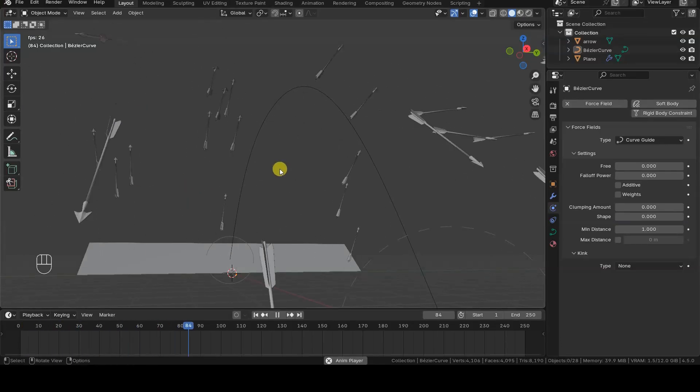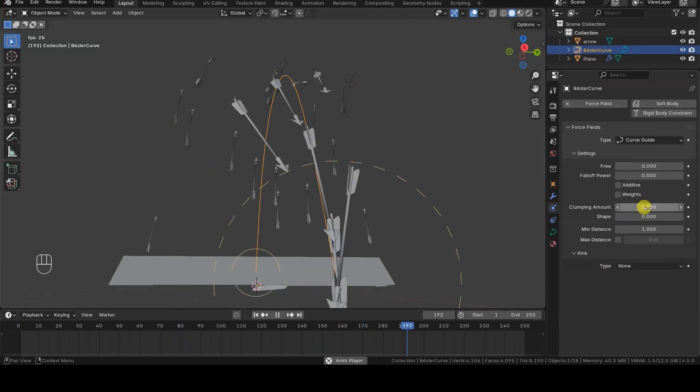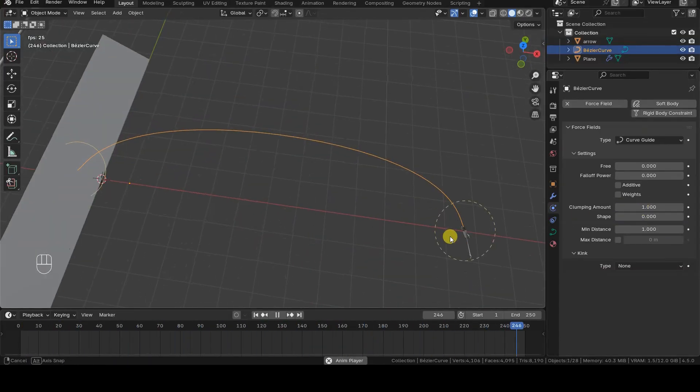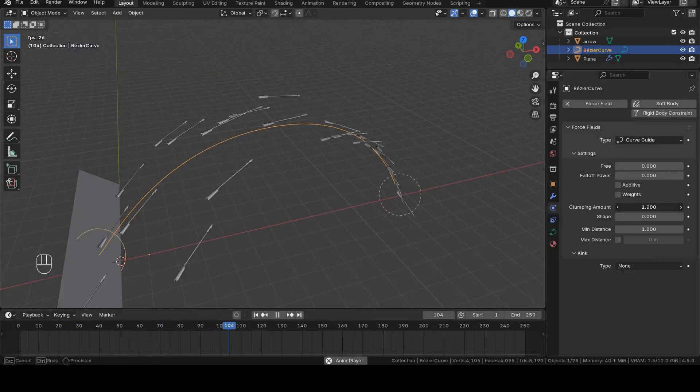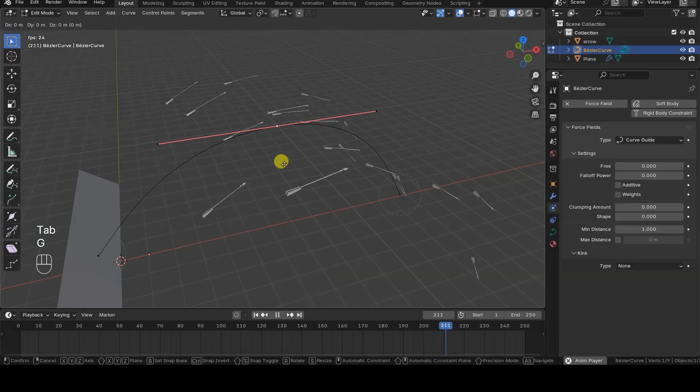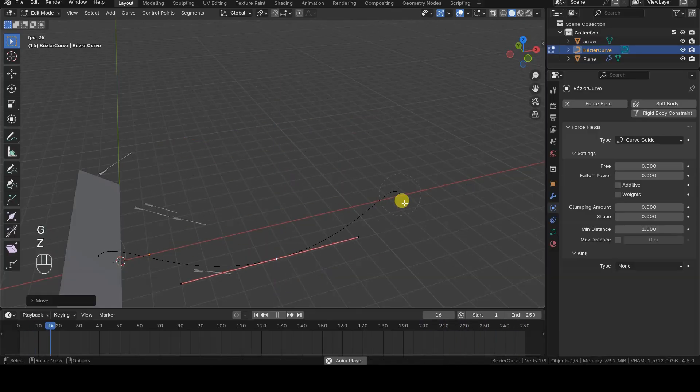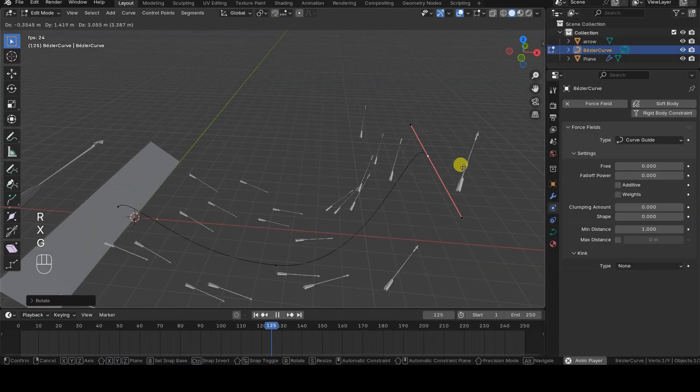Hello everyone! In this Blender 4.5 tutorial, I'll show you how to make particles emit from a particle system, how to orient them correctly, and how to make them follow a path defined by a curve object.